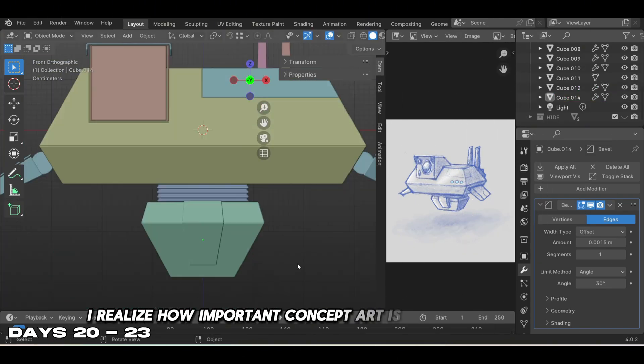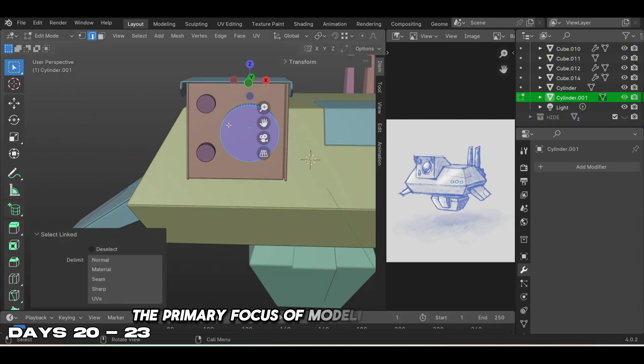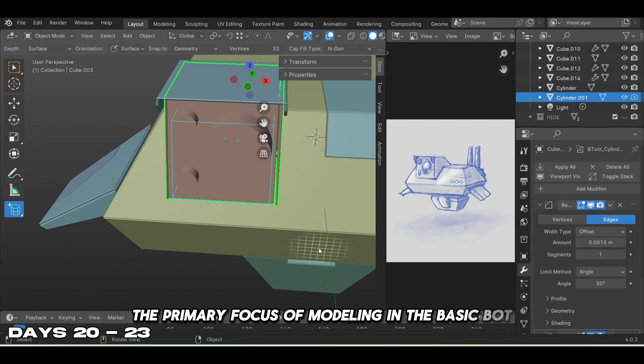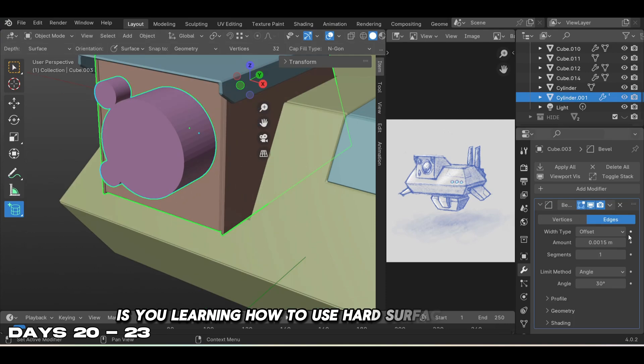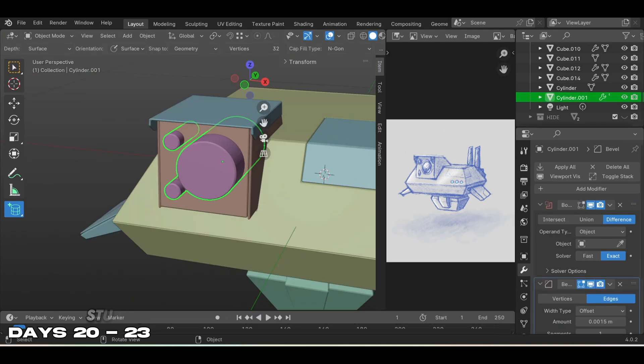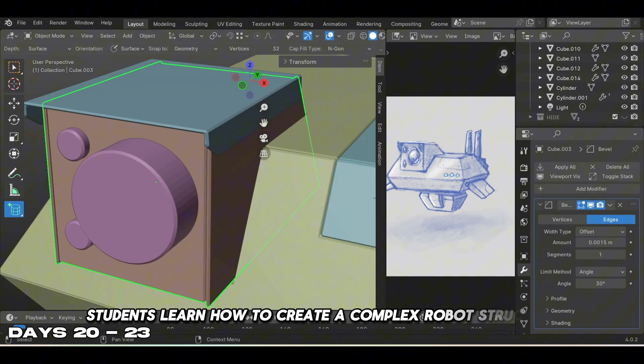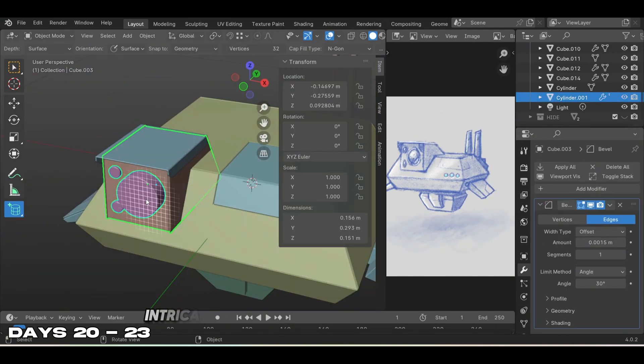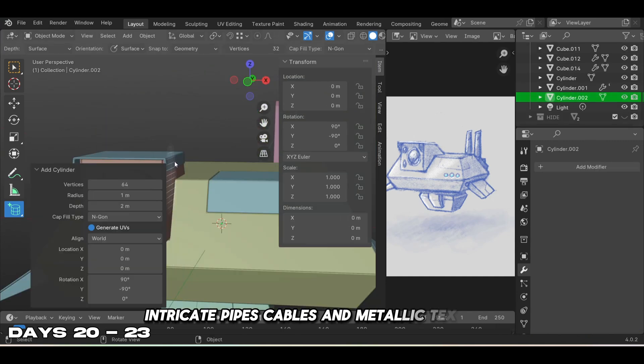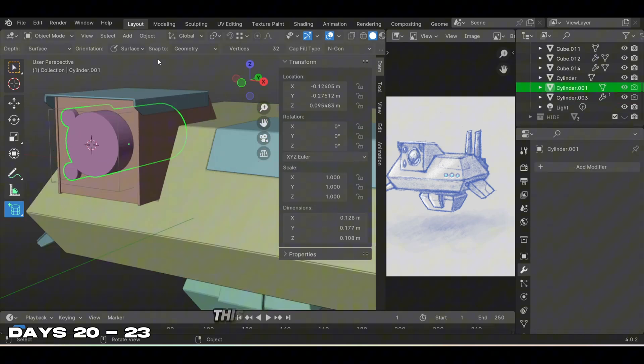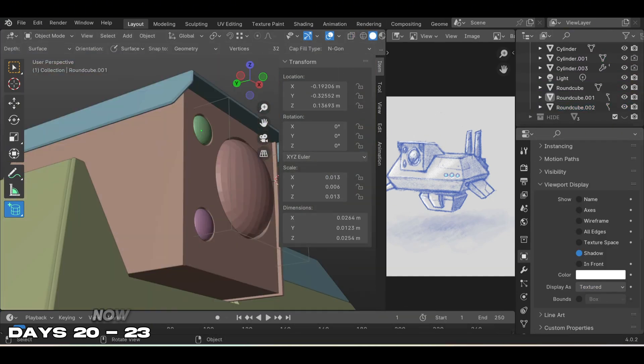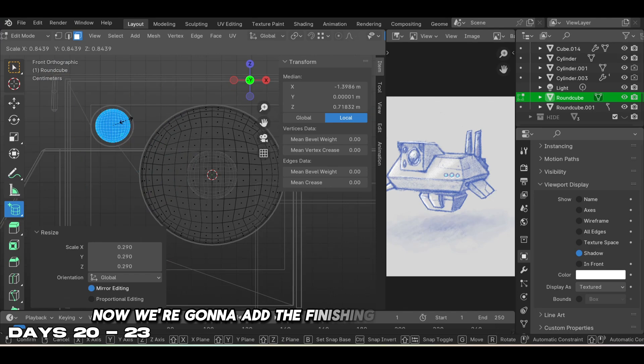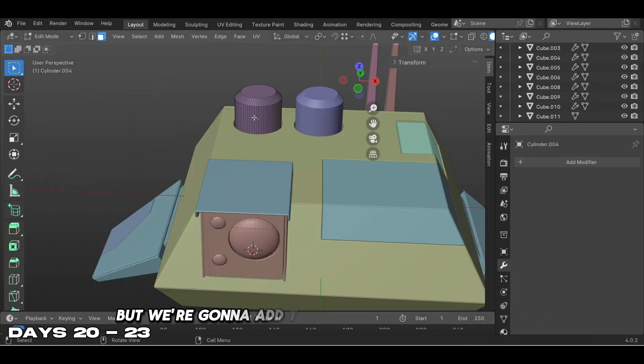The primary focus of modeling the basic bot is learning hard surface modeling. Students learn how to create complex robot structures, intricate pipes, cables, and metallic textures for a futuristic feel.